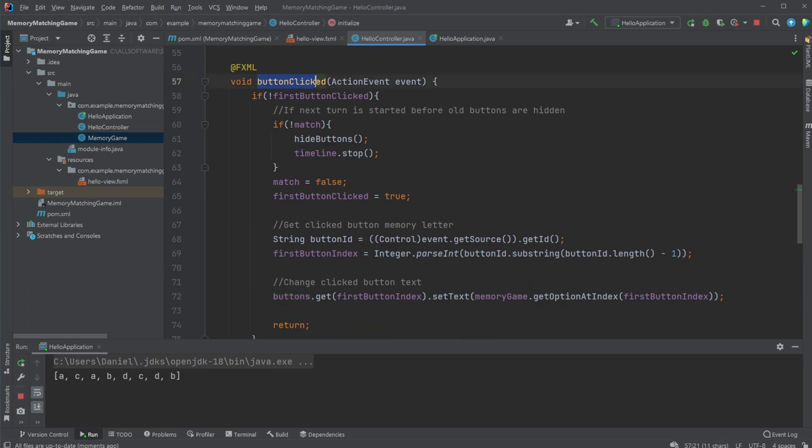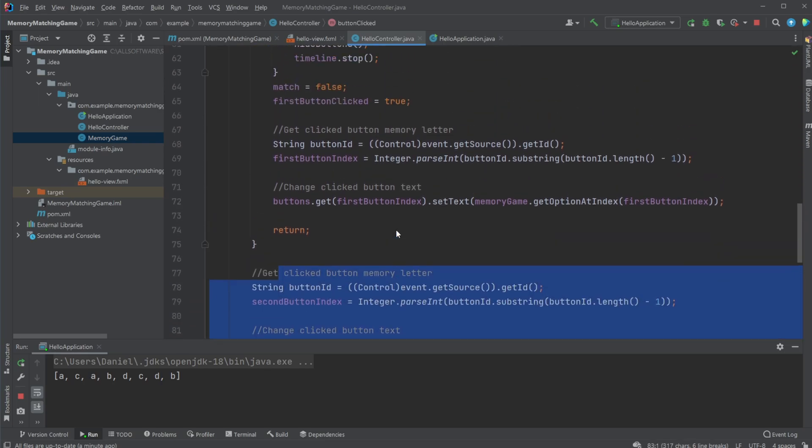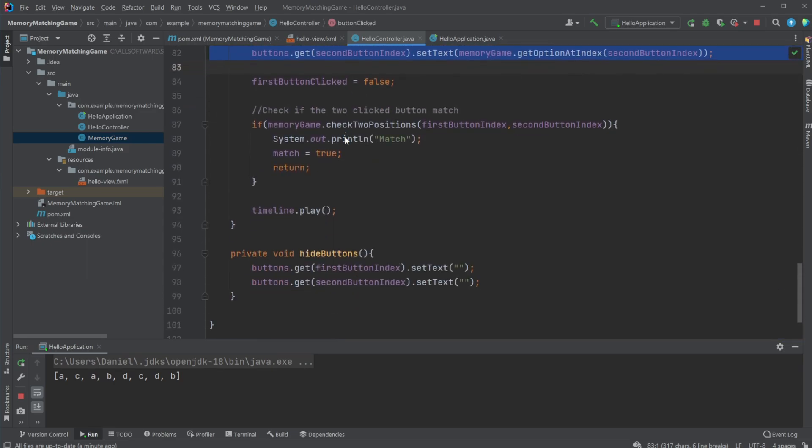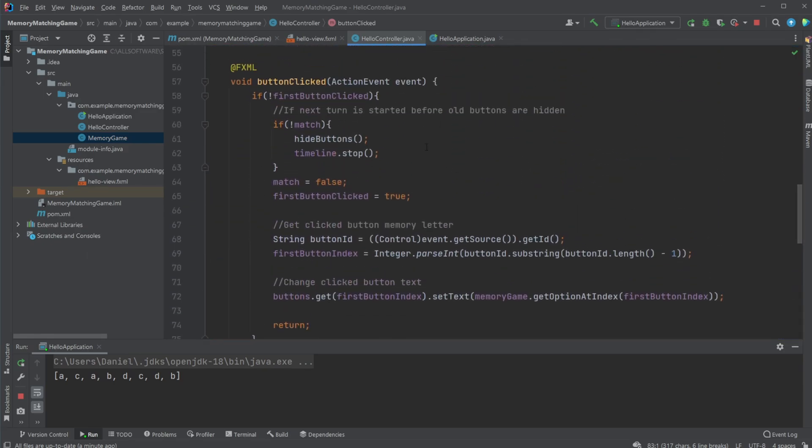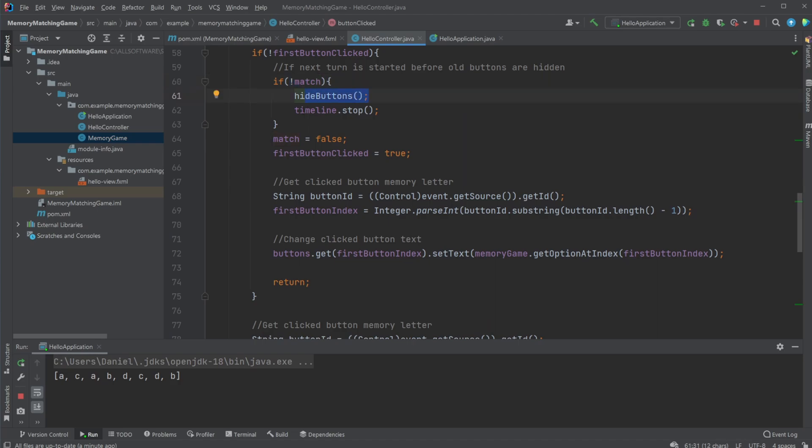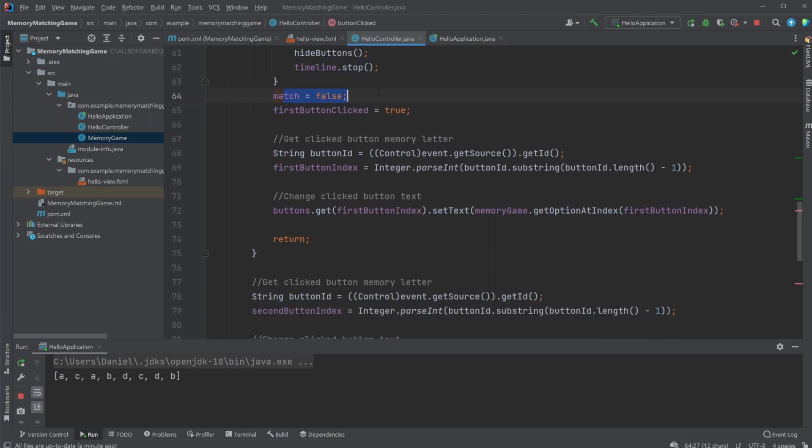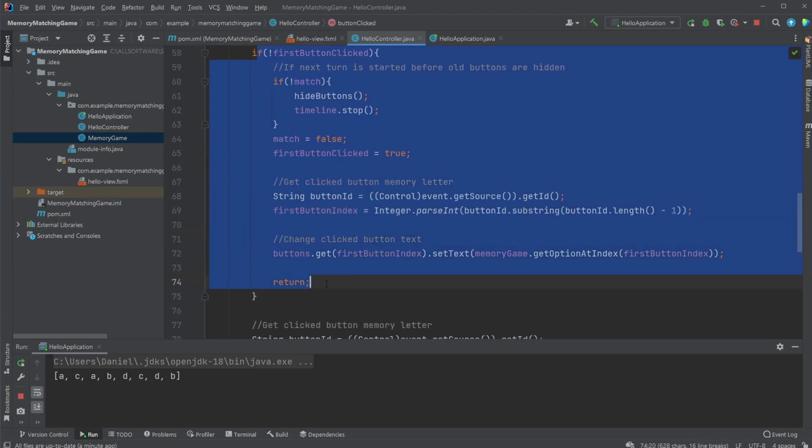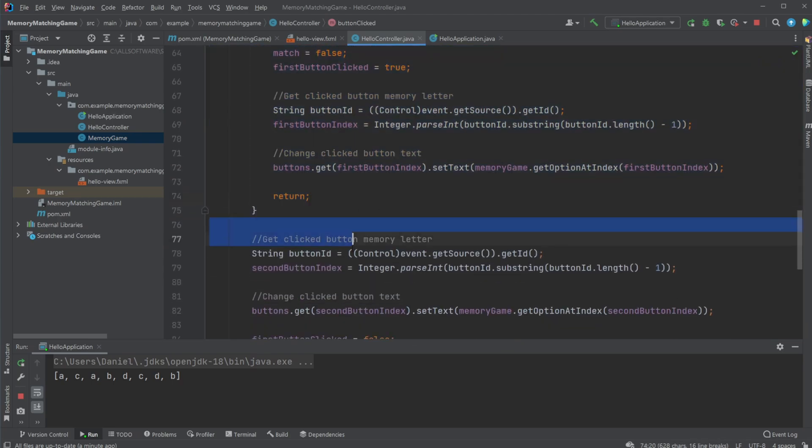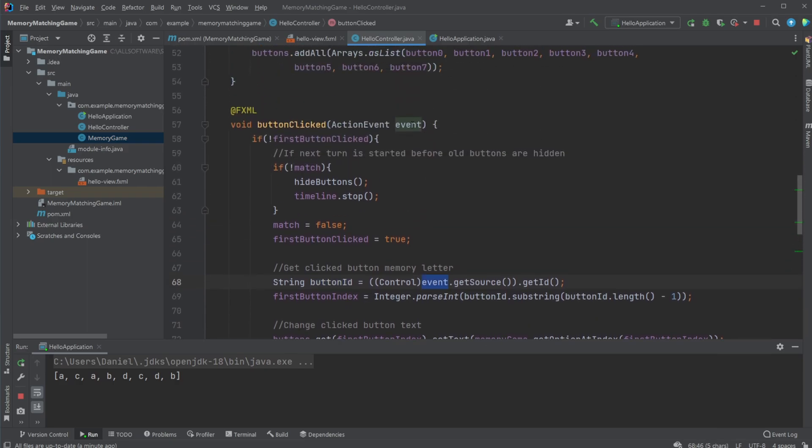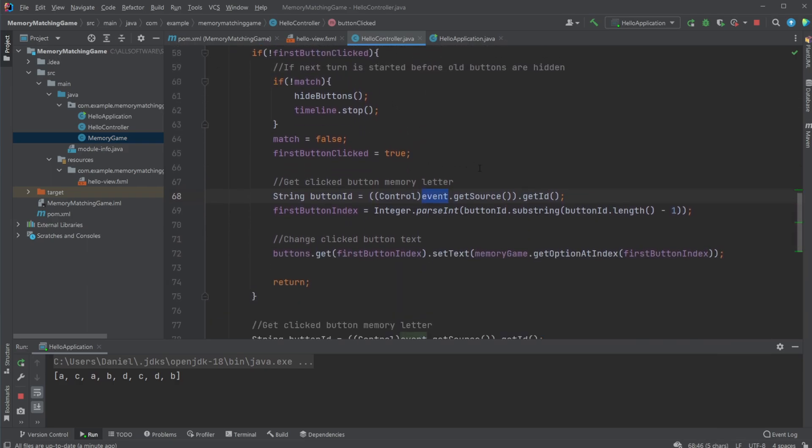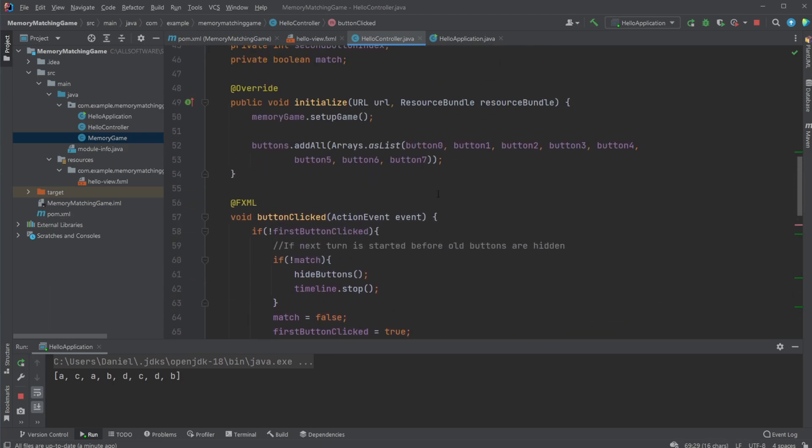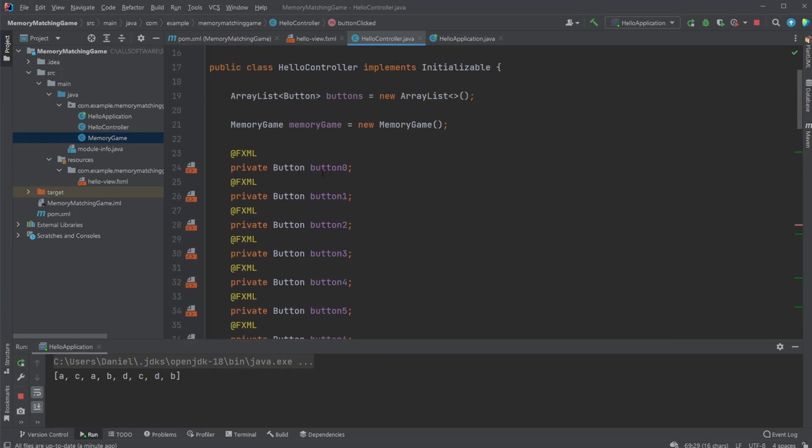Initializing we set up the game board, we add all the buttons to a buttons array list. We then have buttons clicked which is when any of the buttons are clicked, we then first check if we are in the state of the first button being clicked or a second button being clicked. So we kind of have like two functionalities of the button depending on if it's the first or second button. If it's just the first button we start to check if there's not a match, we then hide the two last buttons and we stop the timeline that's going to hide the two last buttons.